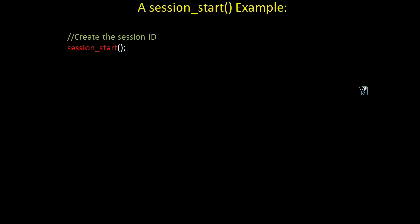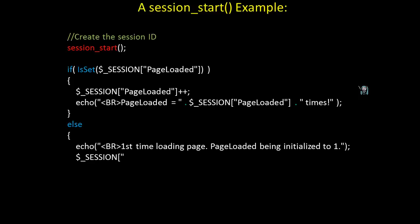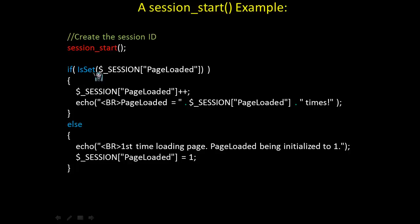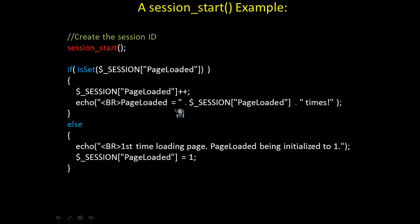Take a look at the following example. We're using session_start() to create a session ID. Once the session ID is created, it can be used to track and interact with the client and the server. After we create the session ID, we have a decision structure. In the if portion, we're using isset to see whether or not page loaded has been defined in the session array. If it has been defined, we're going to postfix increment it, and then display how many times we've loaded the page. If it has not been defined, this means it's the first time the client's loading the page. Therefore, it's going to initialize it to be one.